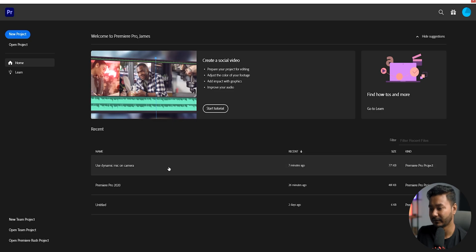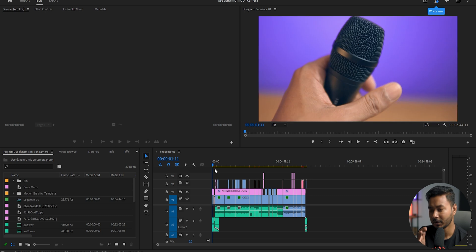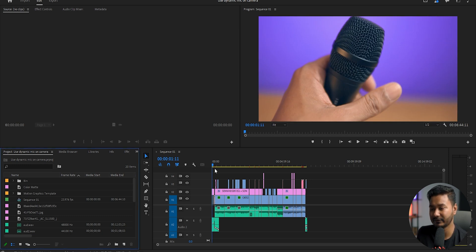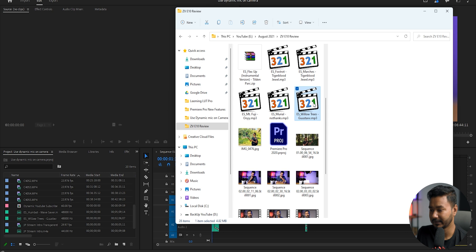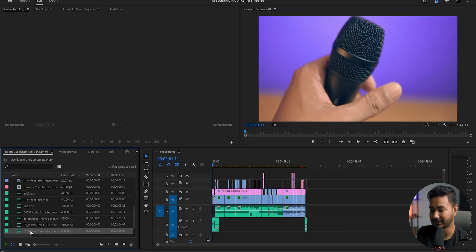Adobe Premiere Pro 2020 beta version will open. I'm just opening a random project — here is my final project. Now I want to use music with this video, so I'll bring a music file, clicking and dragging the music into my project panel.